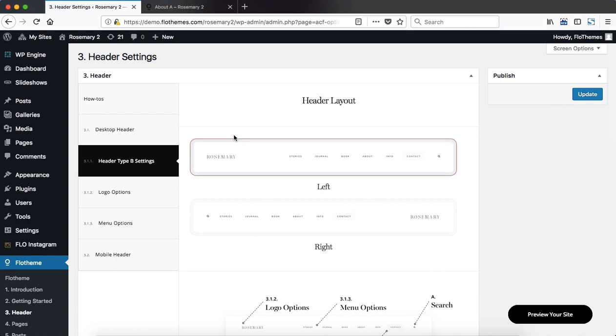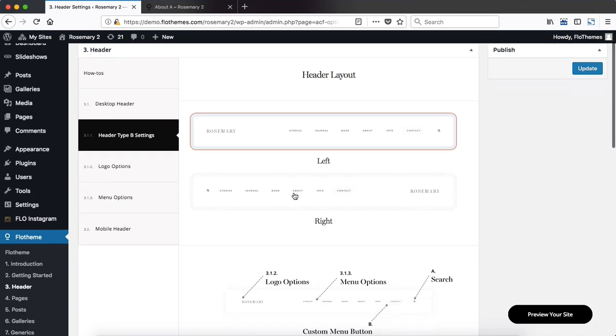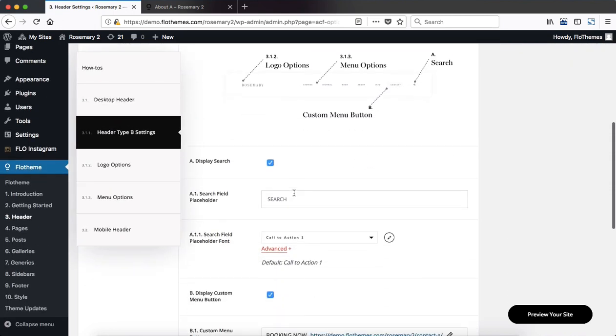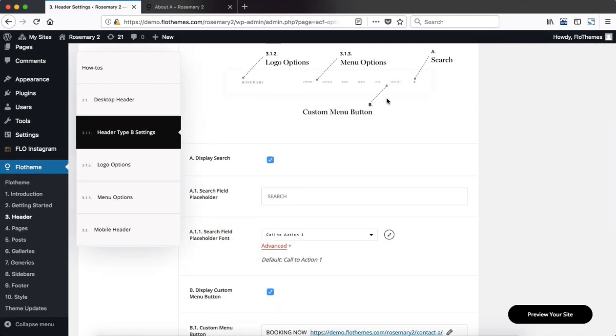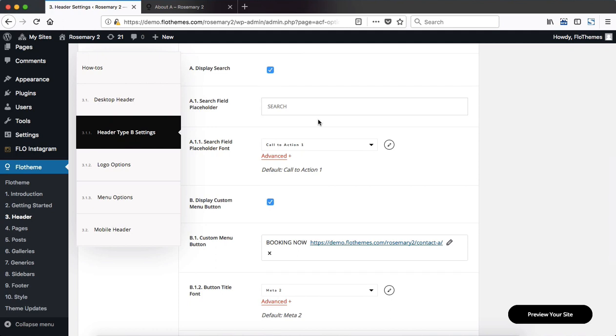Now as you see within type B we can also choose our logo placement either to the left or to the right. Once you've selected that, scroll further down. Here we have a quick overview of the header components and what it includes. We have our logo options, menu options, search and a custom menu button, and then we can make certain adjustments.